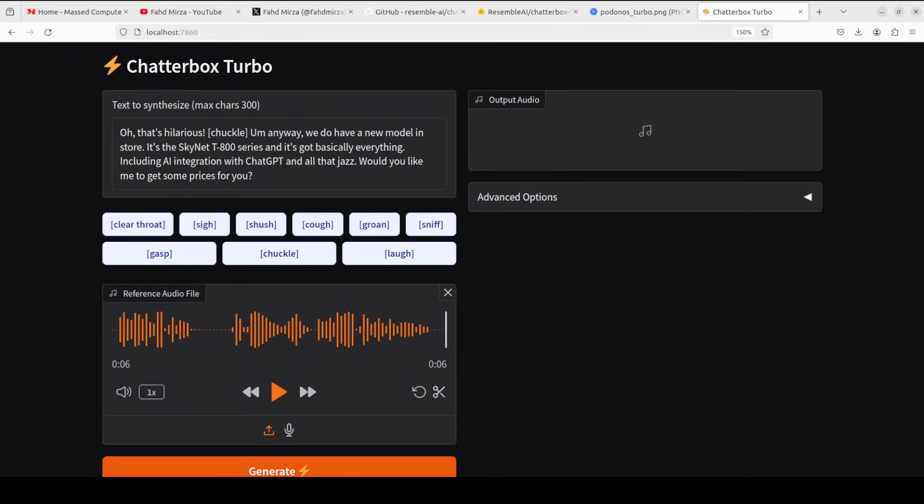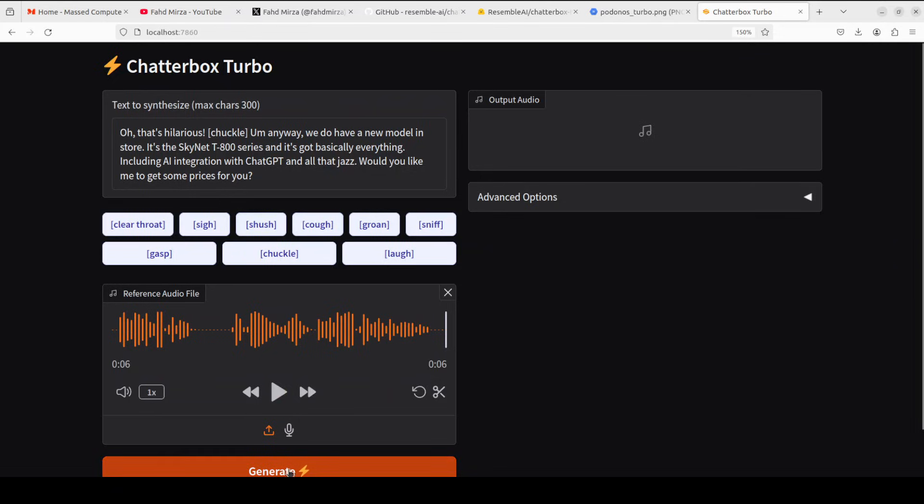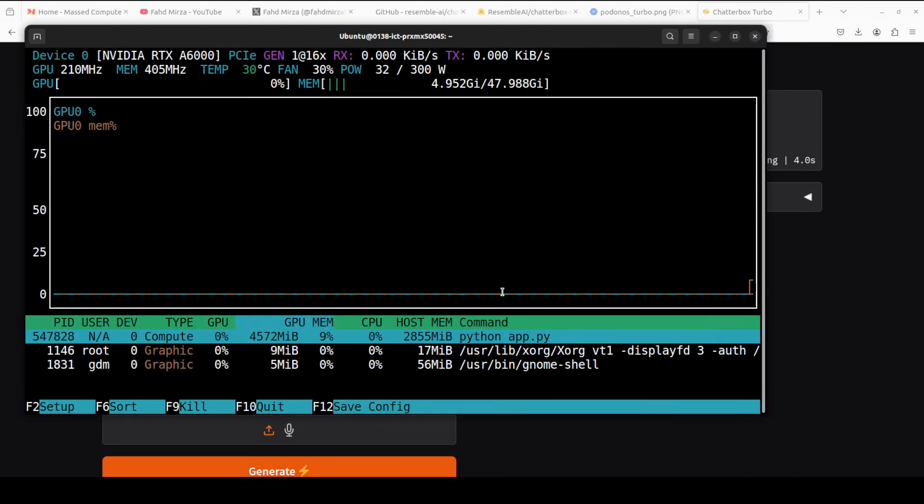Let me take you to my local browser and access it. And this is where Chatterbox Turbo is running. Let me generate it with this small 300 letter script. You can also increase it if you want to use their pip install, but for now let's go with this.